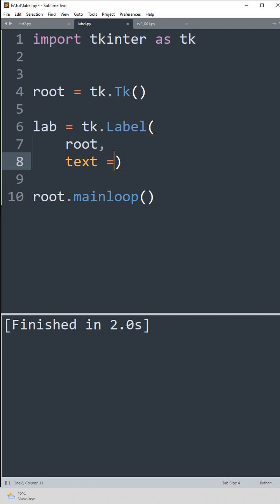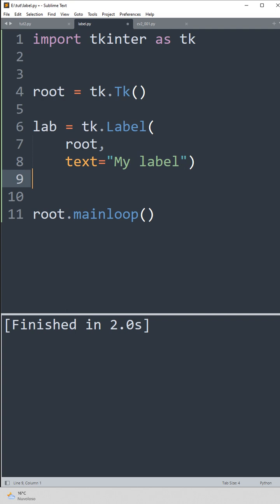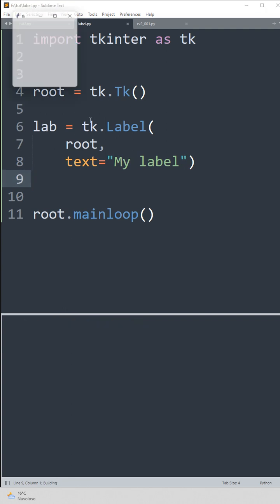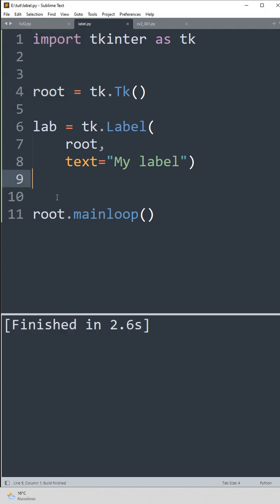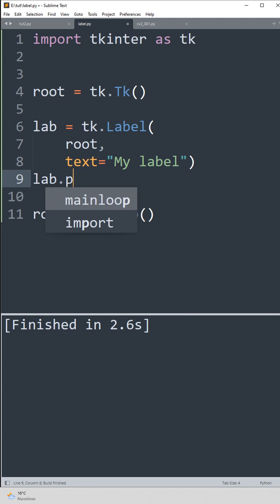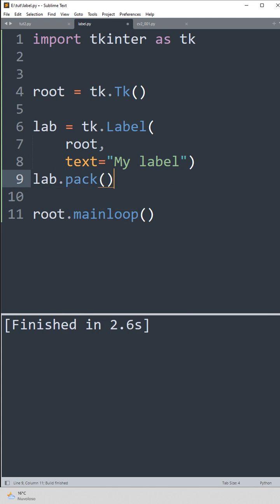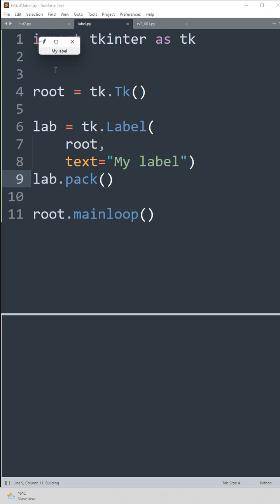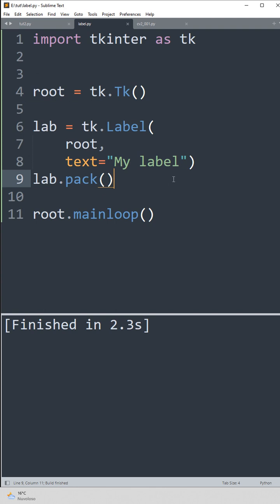We're going to add some text like 'my label'. So we don't see it, let's use the pack method to see it. There it is.